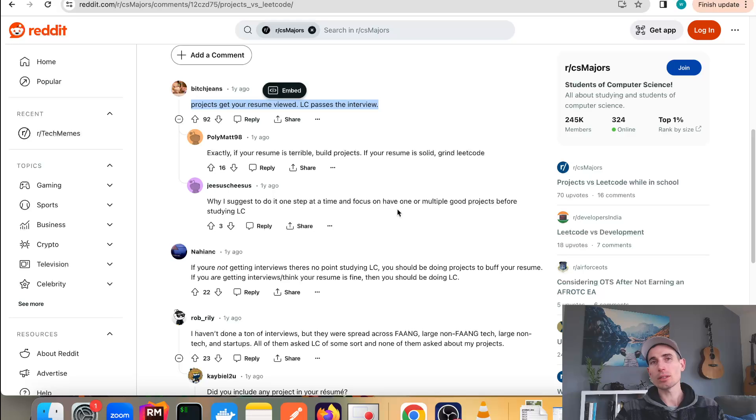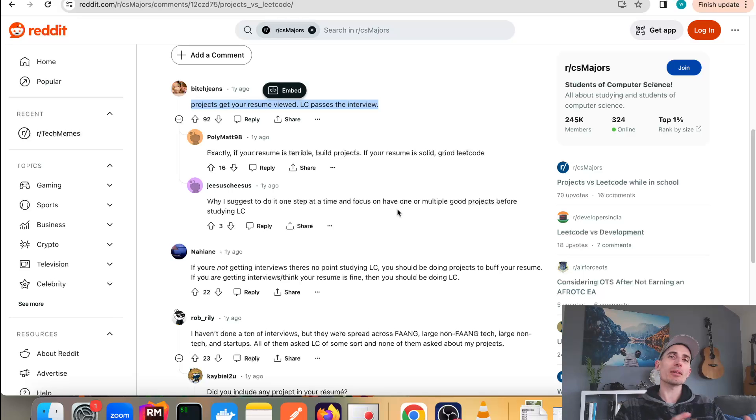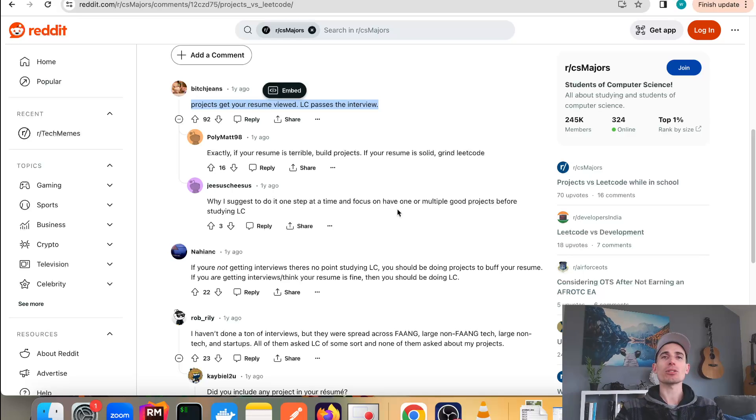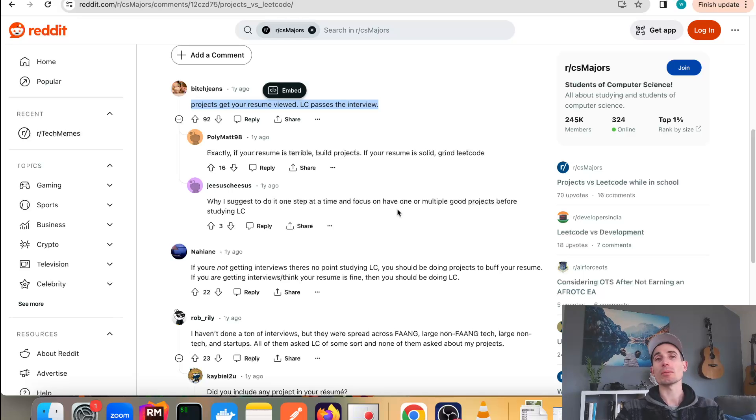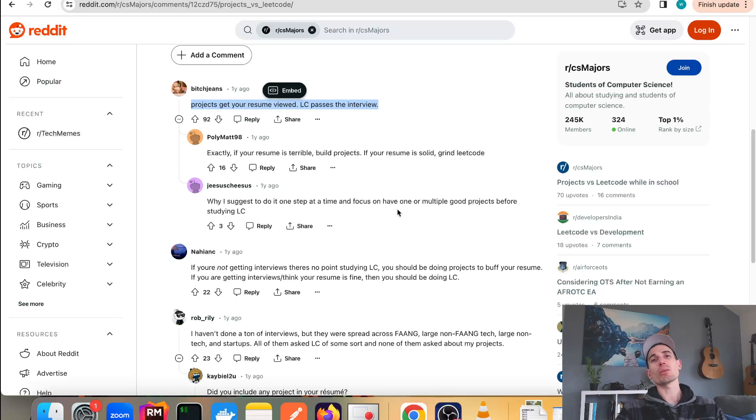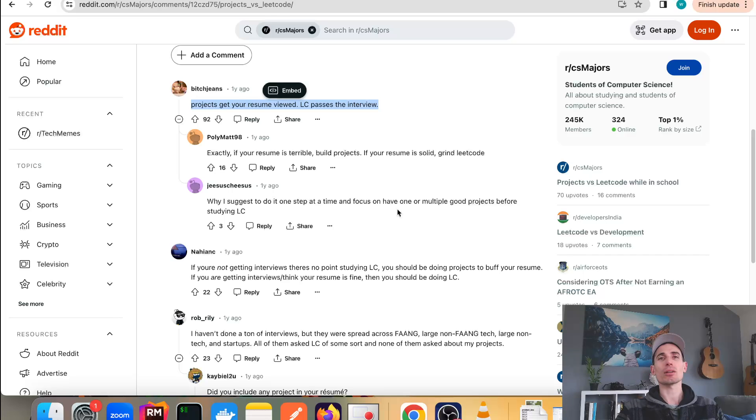LeetCode didn't get me past the interview. It was again more problem-solving based on practical application in web development - building stuff that's actually useful is what got me my job. So it really depends on where you apply, but please don't think that you have to grind LeetCode in order to get a job.